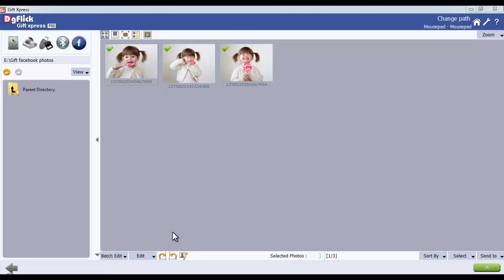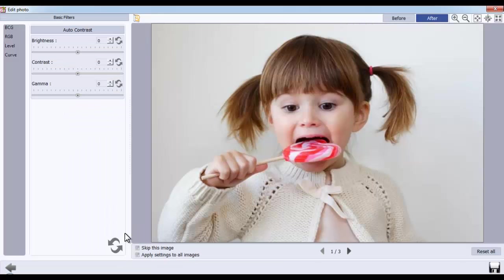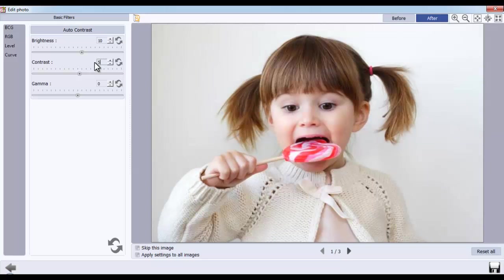The Enhance option in the Batch Edit window is to color correct multiple photos. From the Brightness, Contrast, and Gamma tab, you can adjust the Brightness, Contrast, and Gamma of the photos.